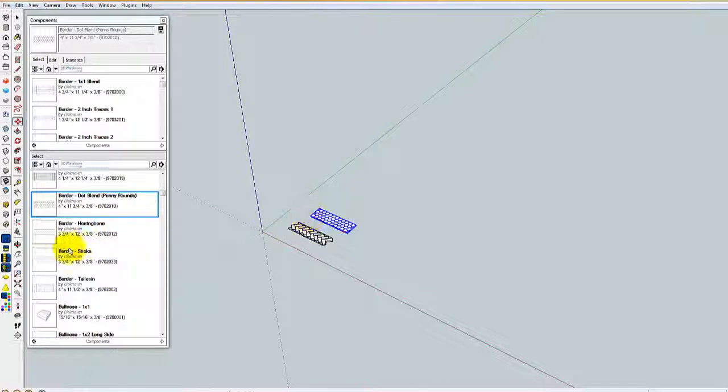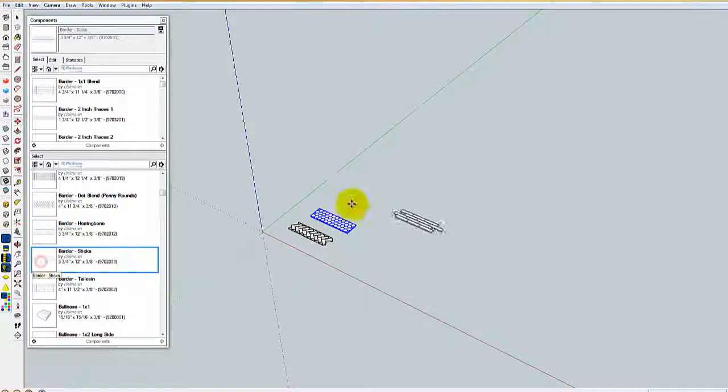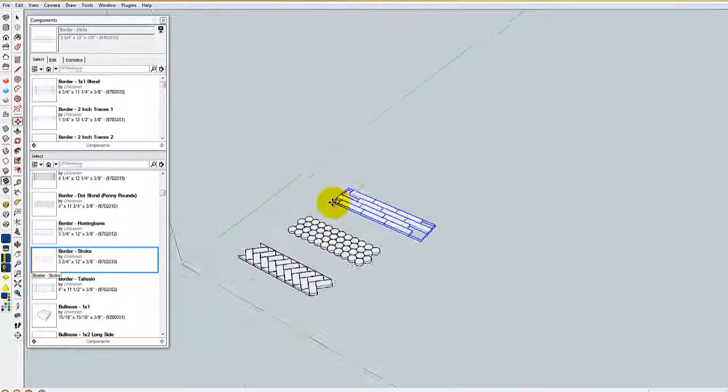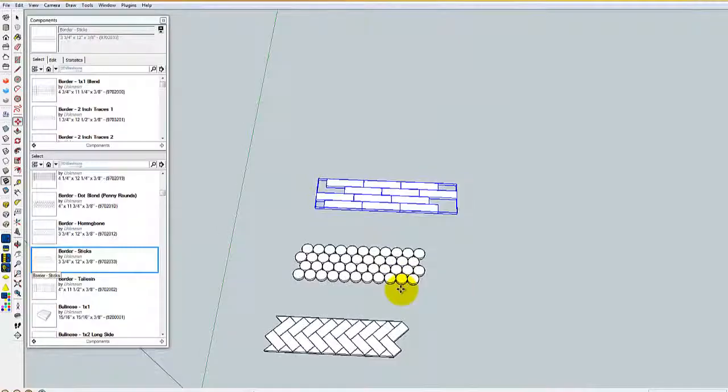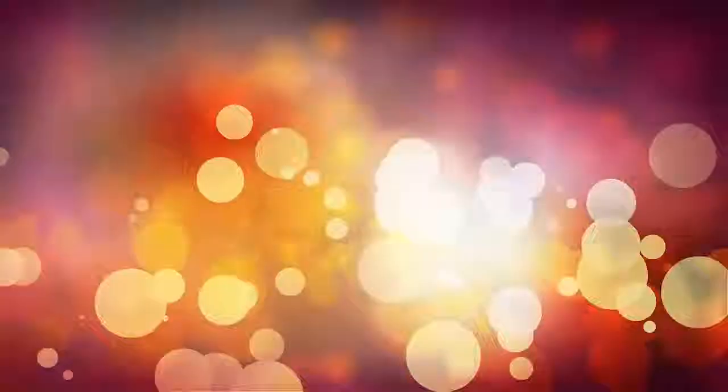Is it a border? A sheet pattern? Is it an individual field tile? You can see I dropped a couple here.